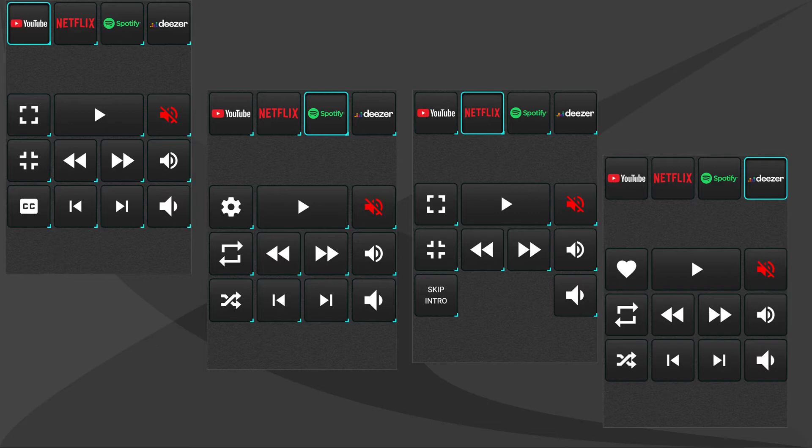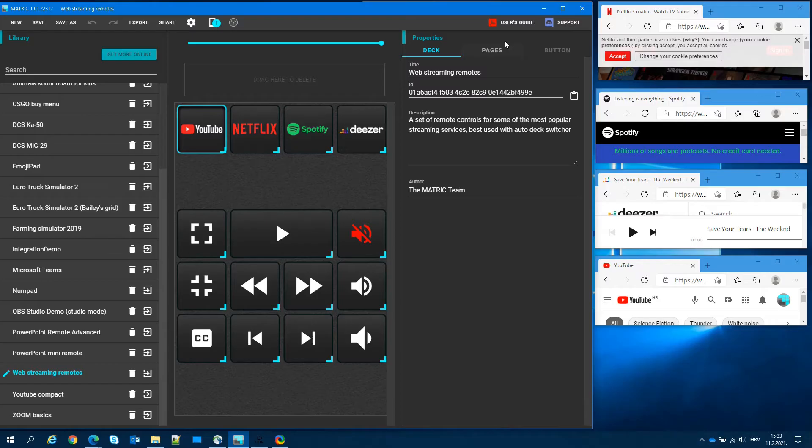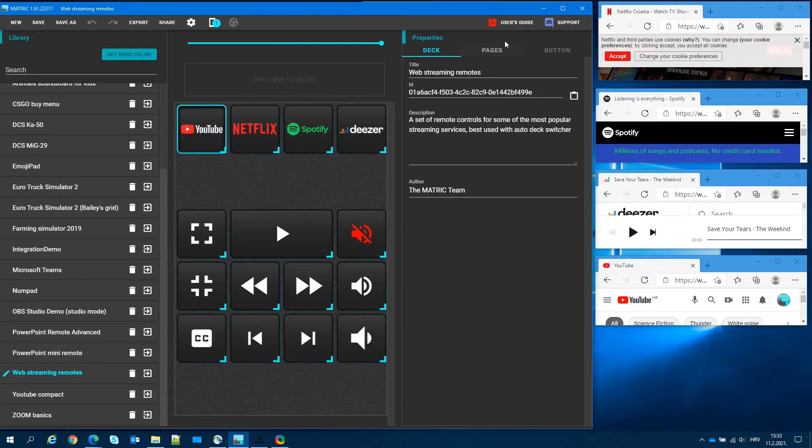Using ADS, we will configure Matrix to automatically display the appropriate remote for the streaming service we are using. On my desktop, I have four web browsers, YouTube, Spotify, Netflix and Deezer. And I'll be switching between them and Matrix will automatically display the correct remote.